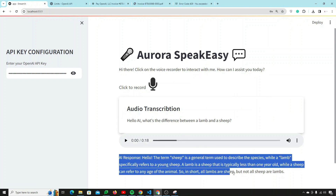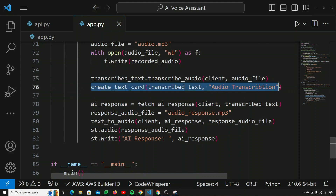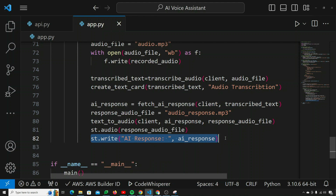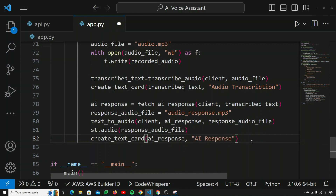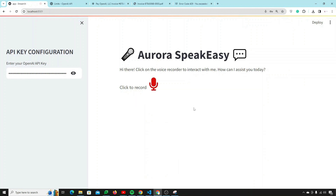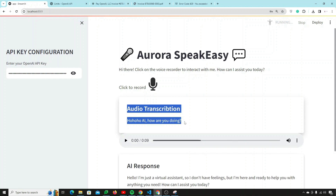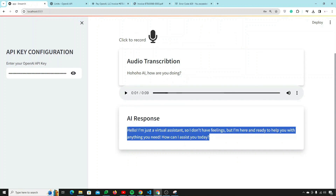I do the same for the AI response — replacing st.write with create_text_card(ai_response, 'AI Response'). After refreshing the page and pasting the API key, I say 'Hello AI, how are you doing?' — now the AI response card is also looking really nice compared to before.